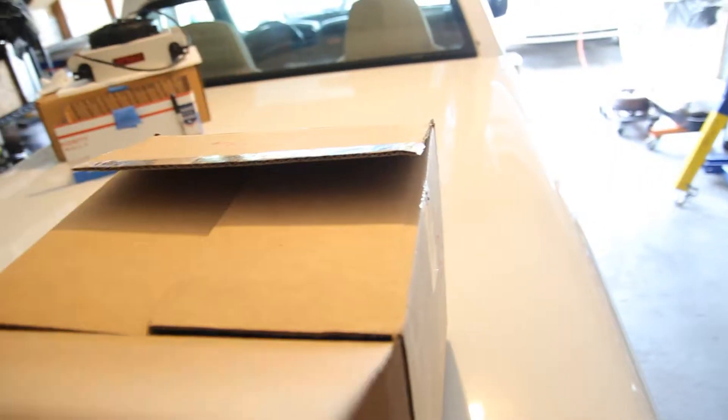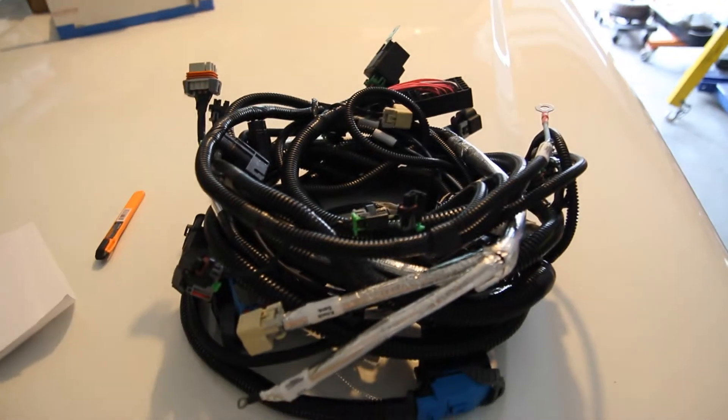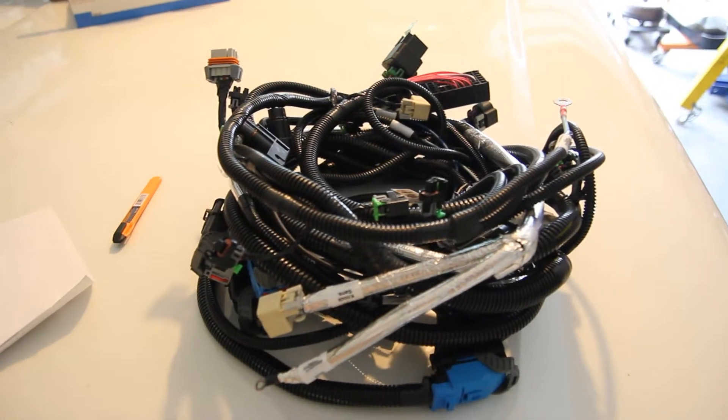Alright, let's see what Current Performance has for us. Gas pedal. One conversion harness.